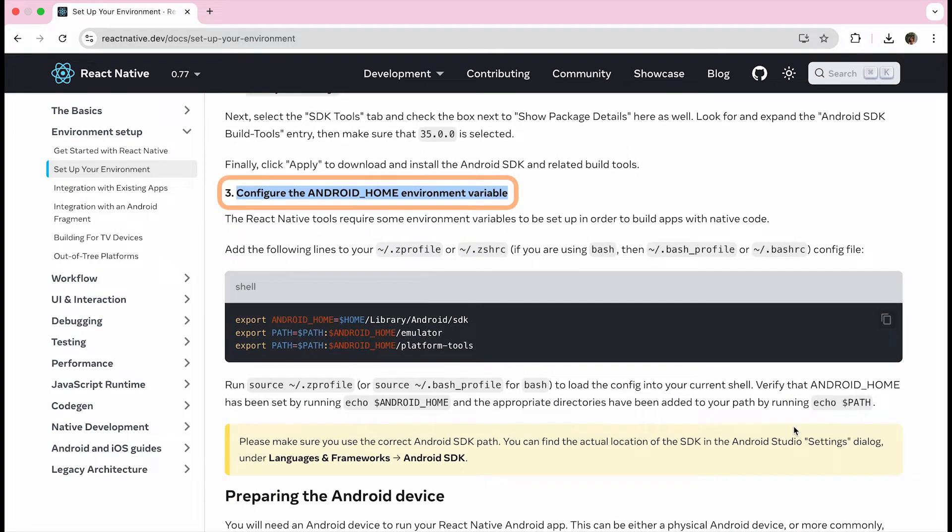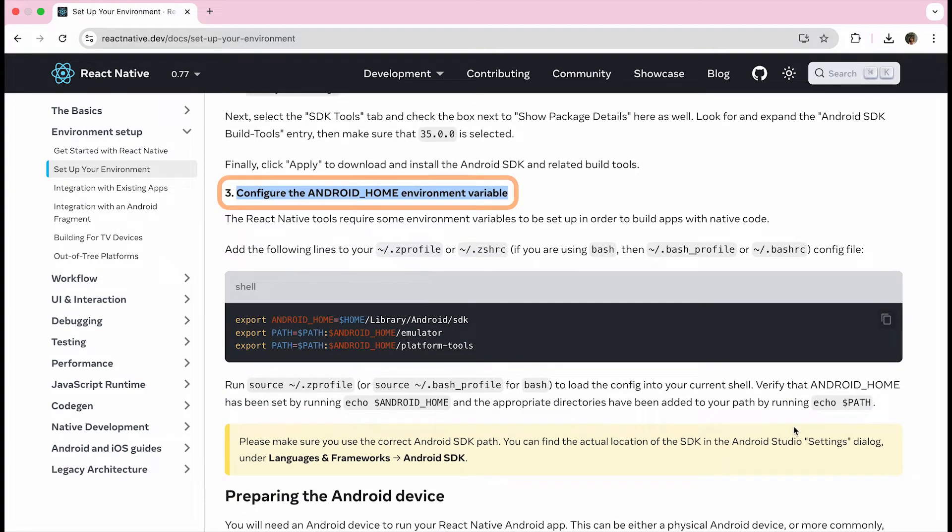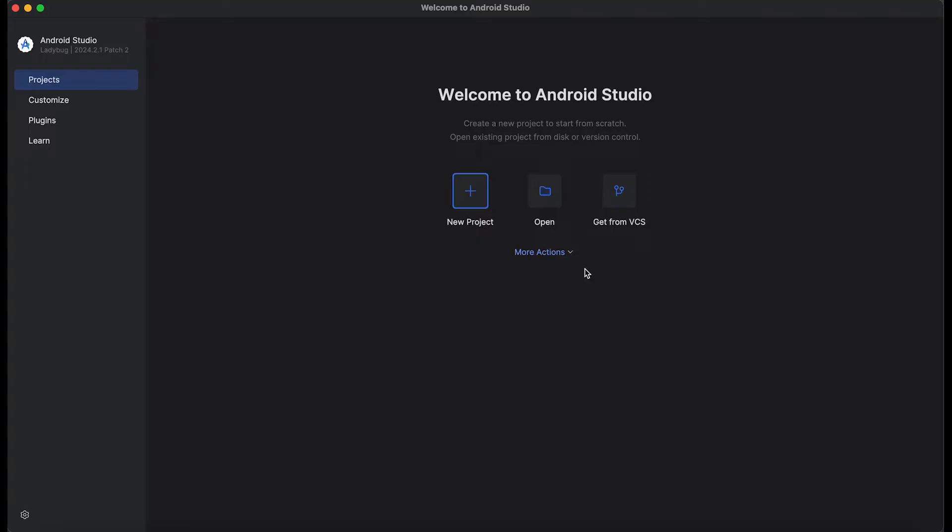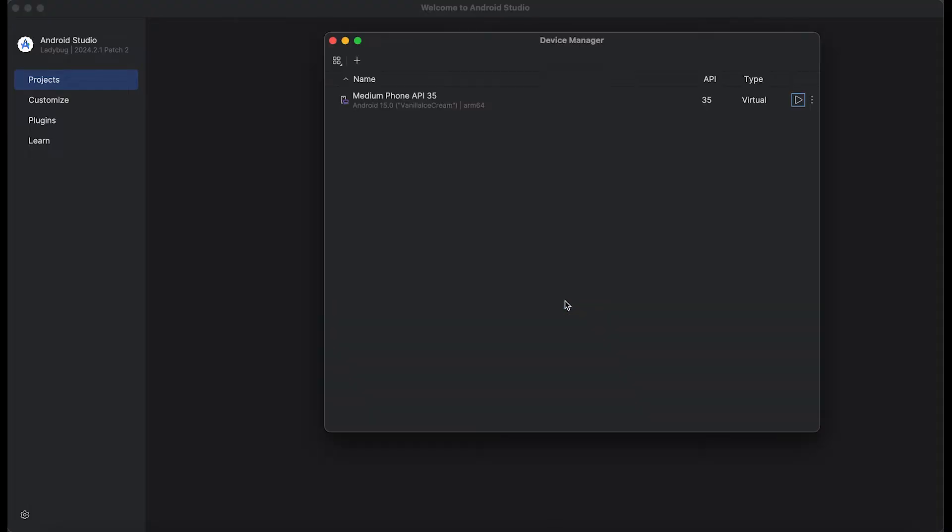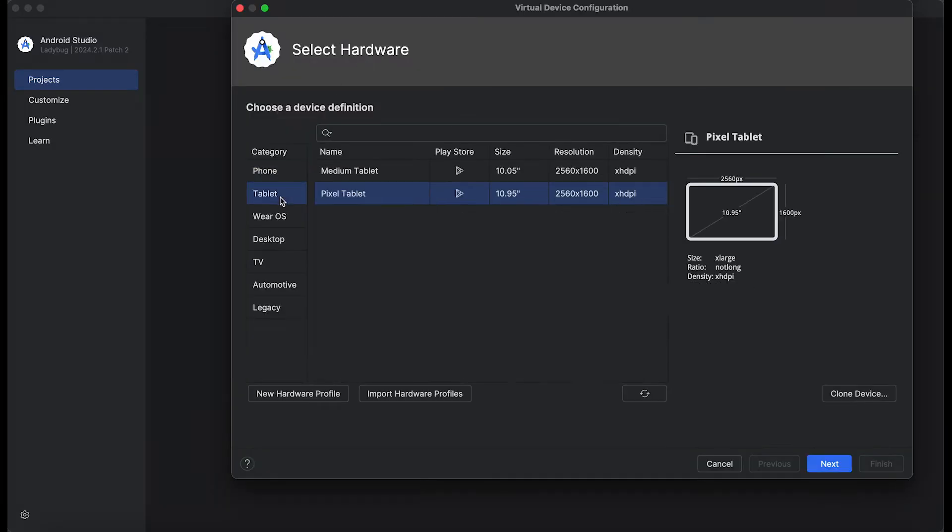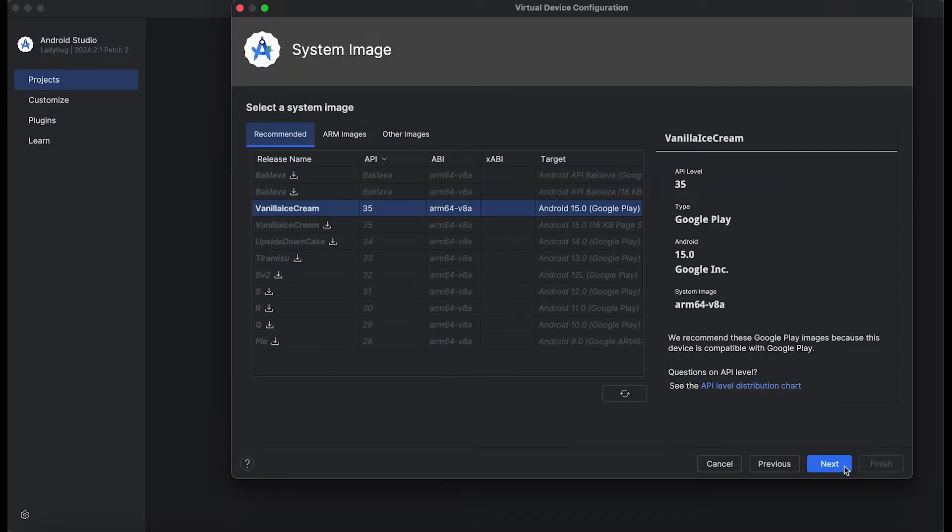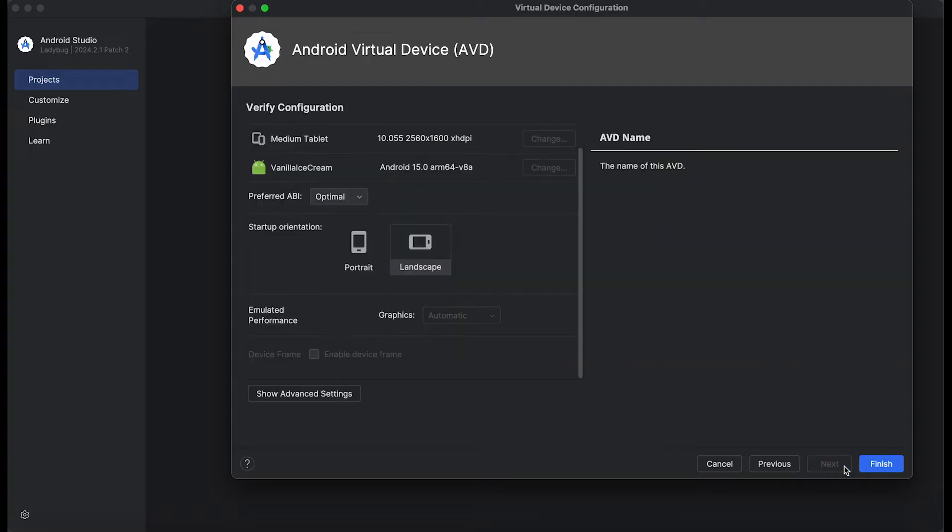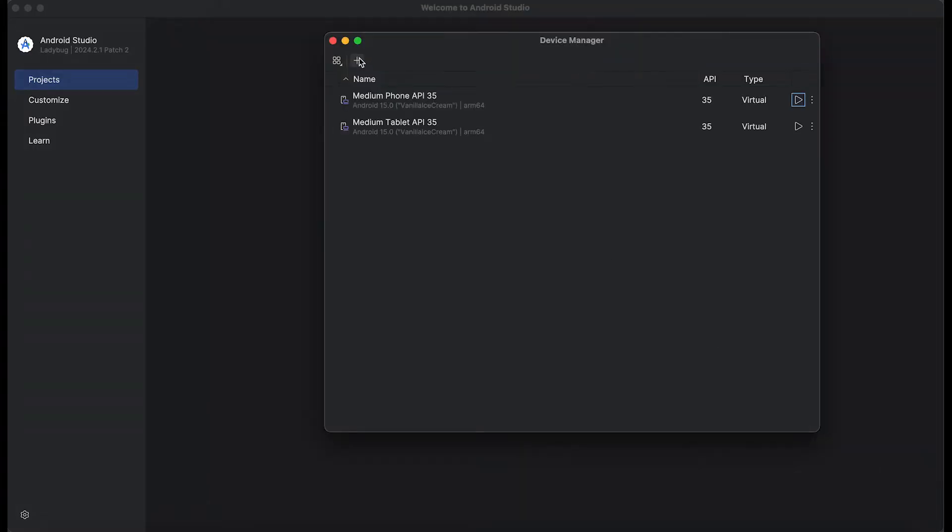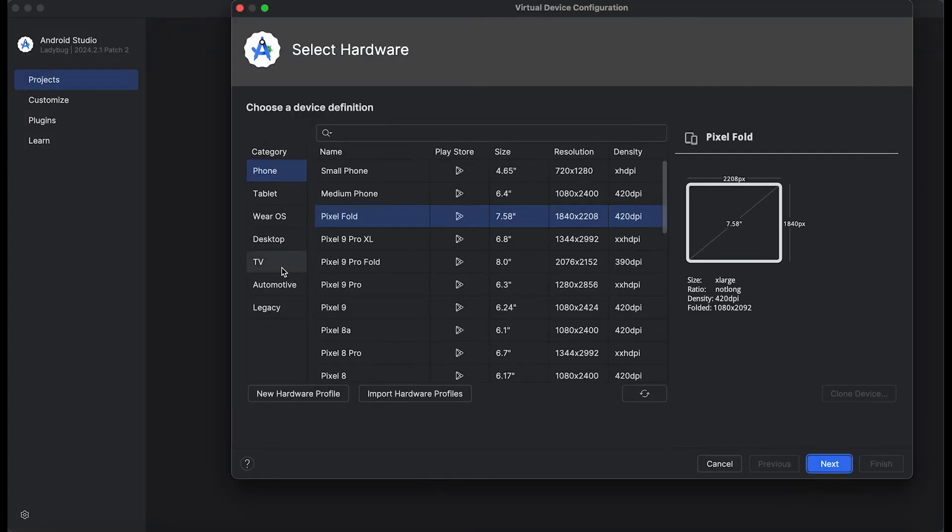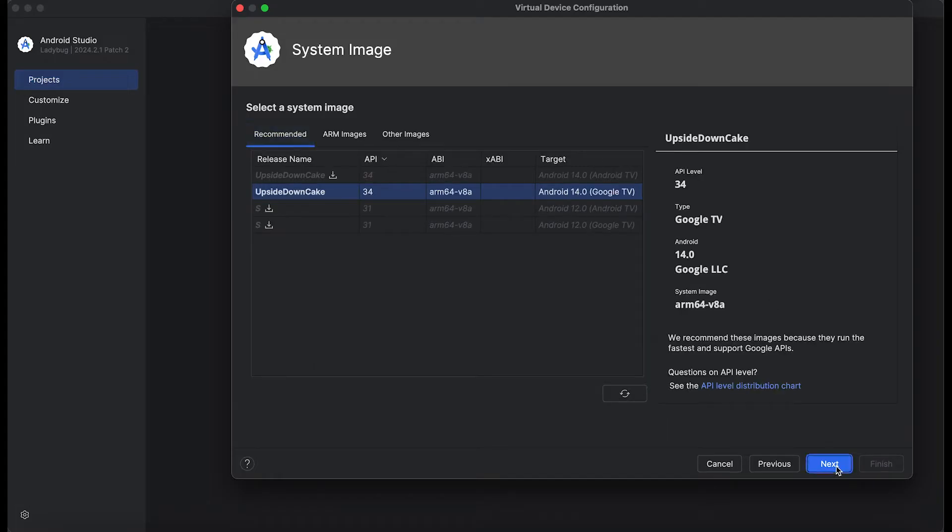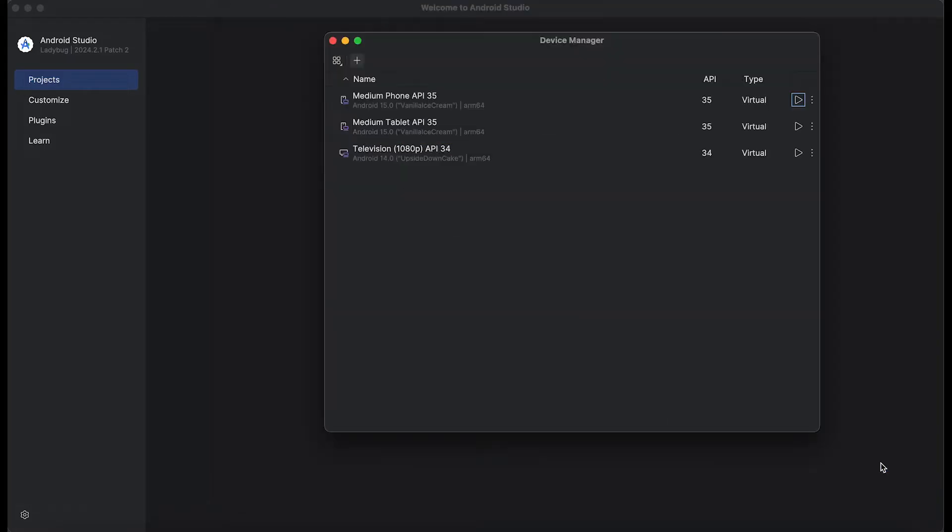Once that's done, we will need to configure our Android devices. Let's start with our emulators. Opening up Android Studio, I'm going to click more actions to access the virtual device manager. As you can see, I already have a phone. So let's go ahead and install a tablet device. I'm going to pick the medium tablet and install it with the image that I already have. Once that's done, I'm going to install a TV emulator. I'm going to pick the 1080p one, and I'm going to install it with one of the system images. And both my devices should be available now.